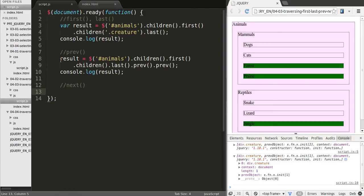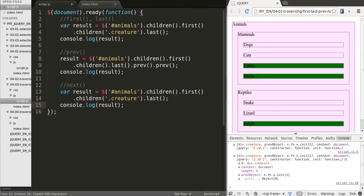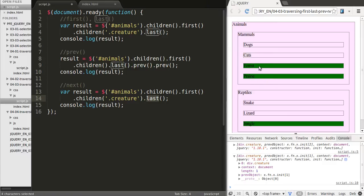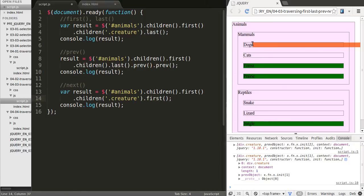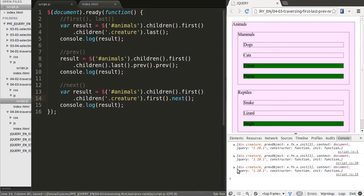If we did the same thing, and instead of grabbing last, which was the cats right away, if we took a longer way, which would of course not be the best way to do it, but so you can see how you can grab the next one. So if we do first, it'll give us dogs. And if we want to get to cats, we'll just do next. And that will take us to cats.